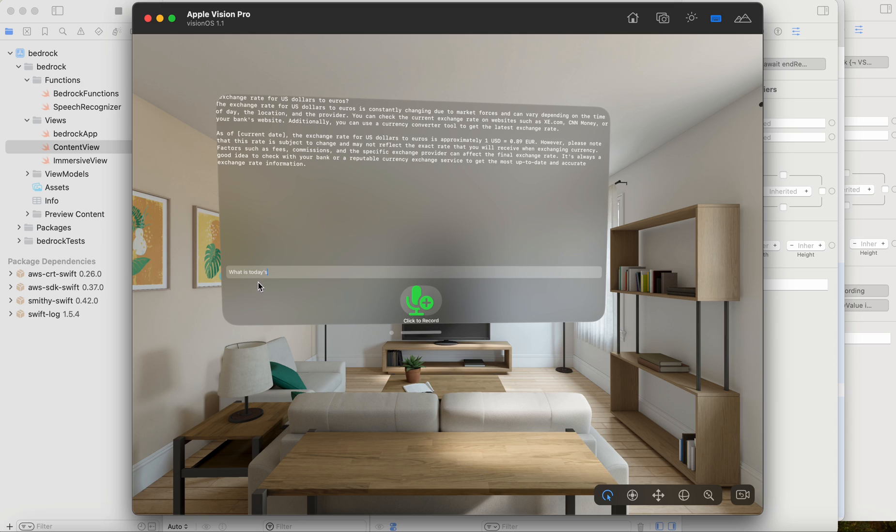Looks like I asked for what is today? I didn't say date. So you can see here it found the U.S. dollar to euros. Let's try something else.